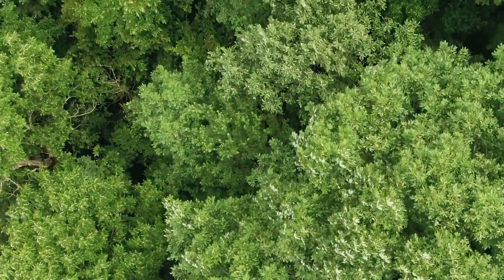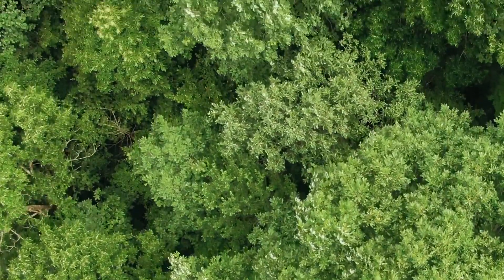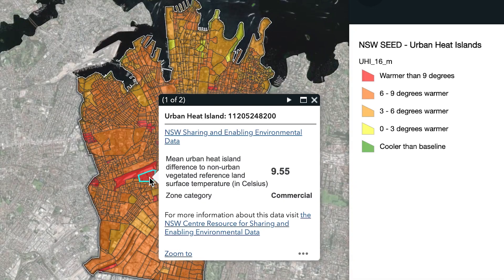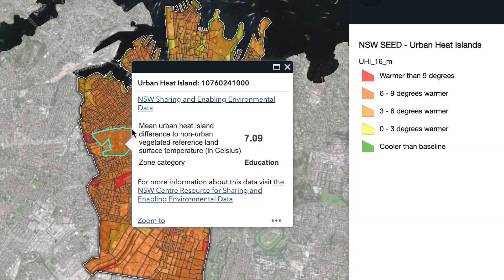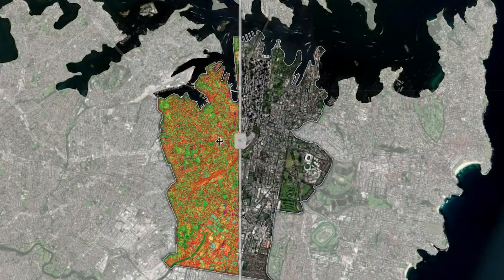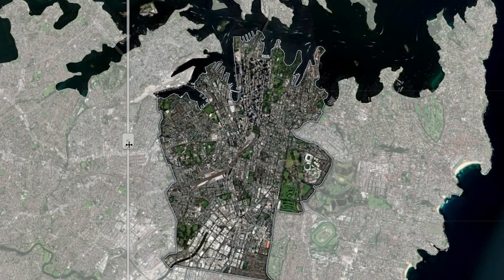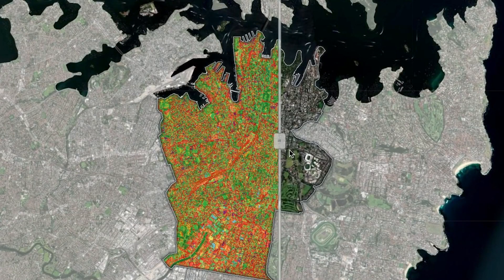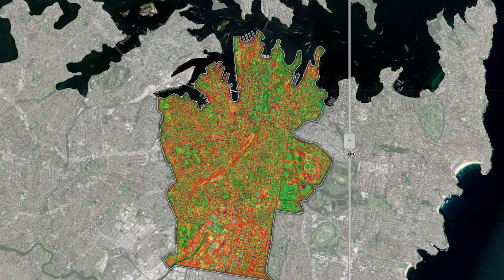We didn't know where change was really needed or how much canopy was even enough. We discovered that heat is mappable, and so the mapping of heat using high resolution aerial imagery allowed us to